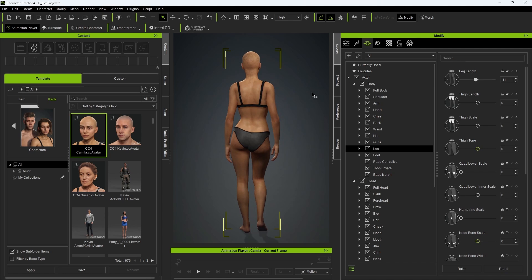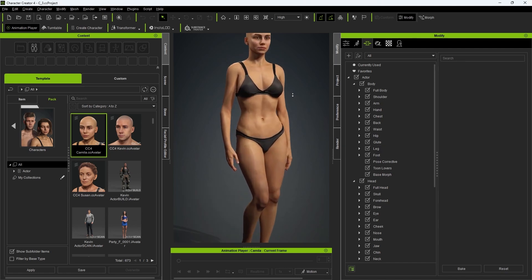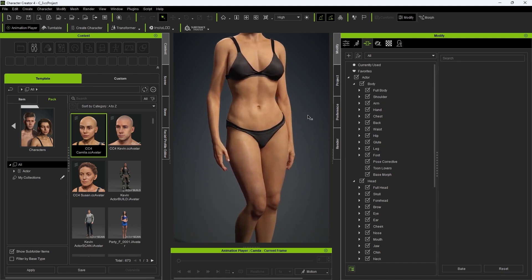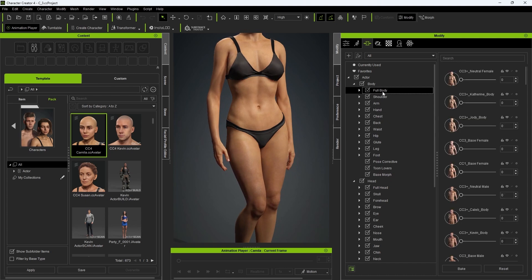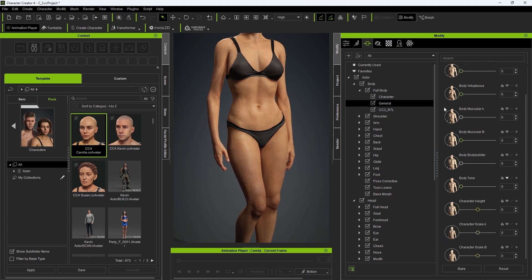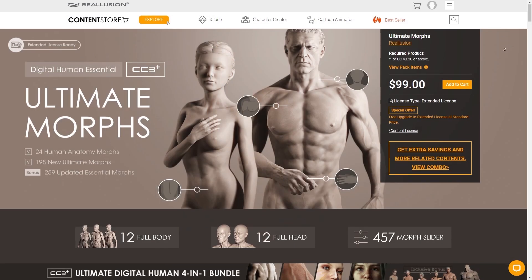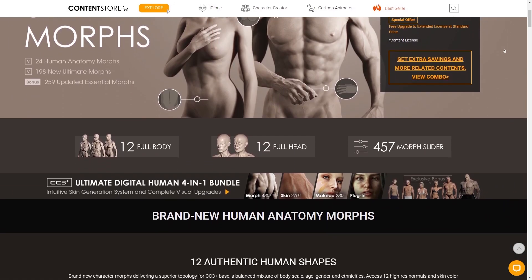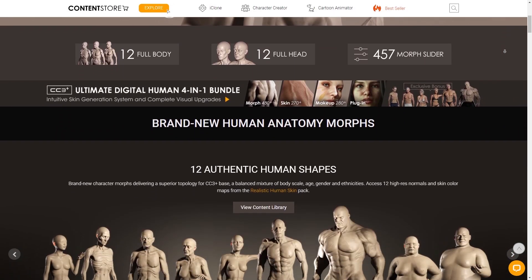In addition to more detailed morphs for individual body parts, there are also full body morphs that are based on overall physiques. You can find these under Full Body. You can combine any number of these together for a more unique look. Body Thin will make the character more slender, while Body Tone adds definition to the musculature. The Content Store contains an additional collection of unique morphs that provide you with an excellent base starting point when developing your character.